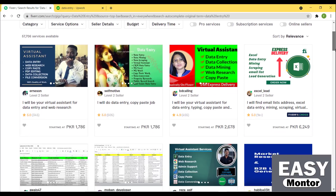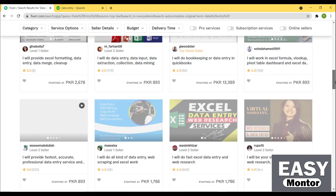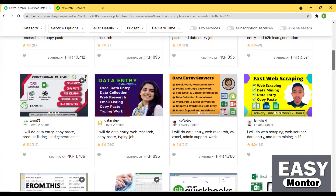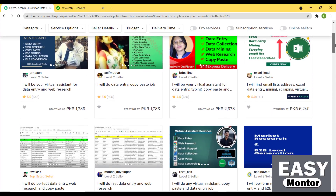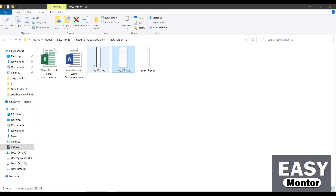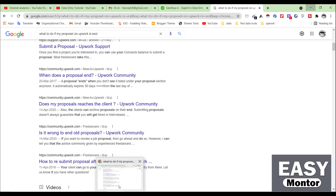You can also work on Fiverr.com. There are plenty of people doing simple data entry work and earning a lot of money there too. If you're interested in practicing this kind of project, I will give you the file link in the description so you can download it and practice.